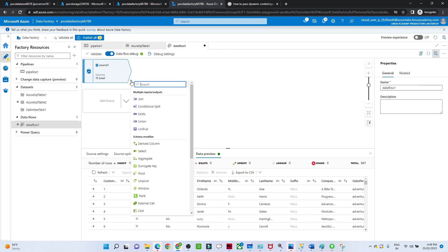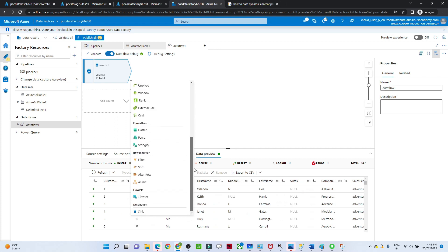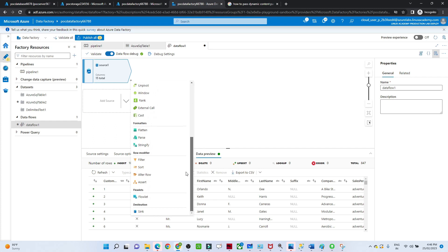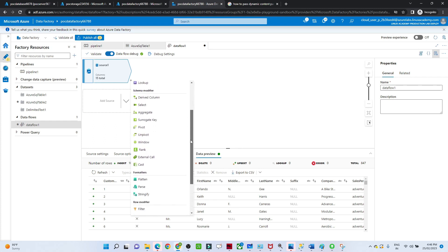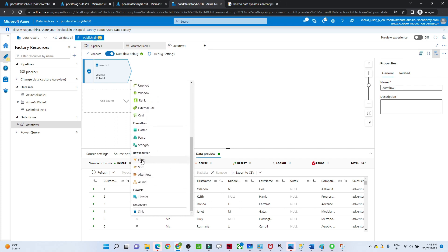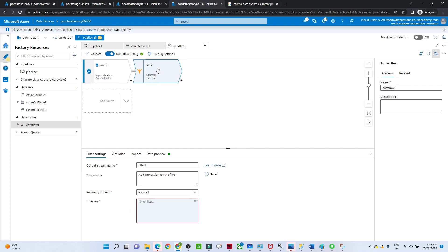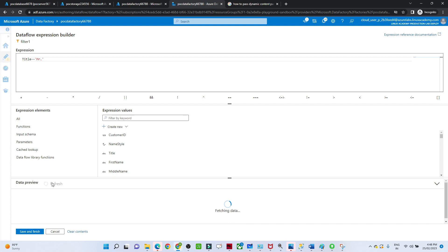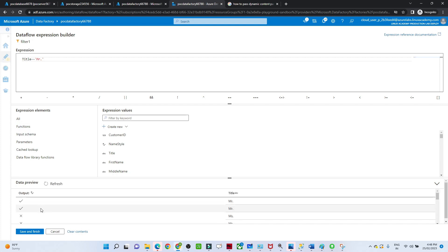Now if you click the plus button, you can see many transformation options available: join, exists, union, lookup, flatten, filter, sort, and more. As of now we want to use a filter transformation, so I'll select Filter. For the filter, the incoming stream is our source. To specify what we want to filter, we open the Expression Builder and write the condition: title equals 'Mr'.